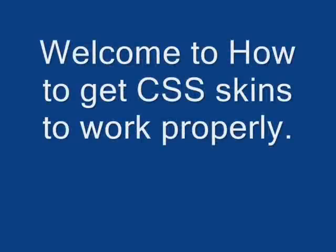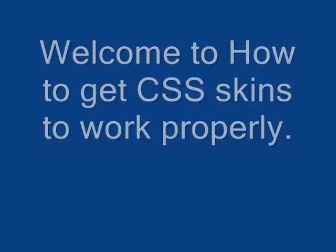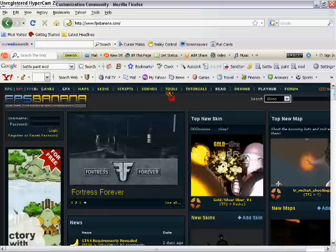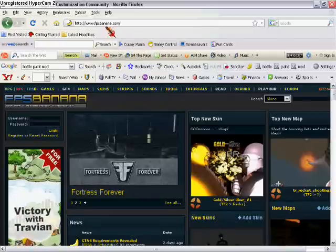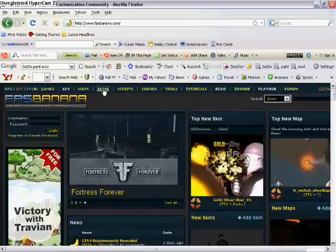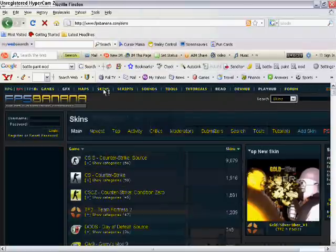Hello and welcome to my CSS video of how to get skins to work. You go to FPS Banana, I'll have a link for it in the description. You go to Skins,